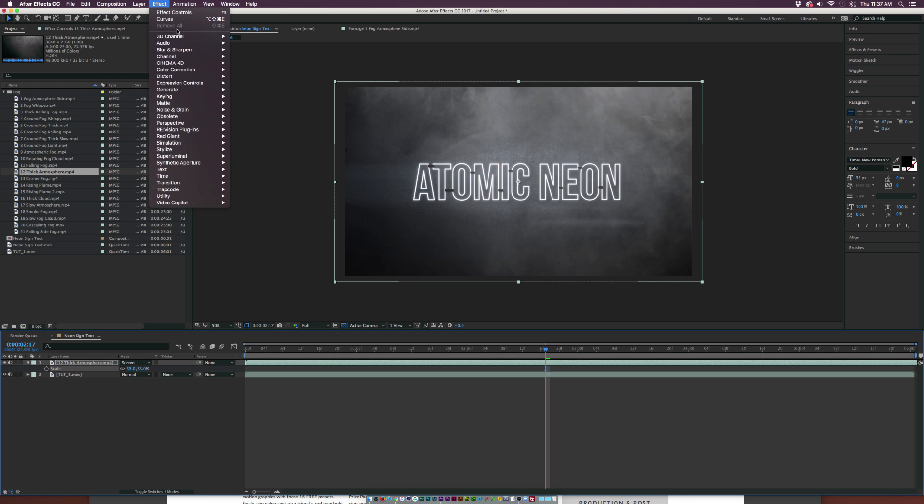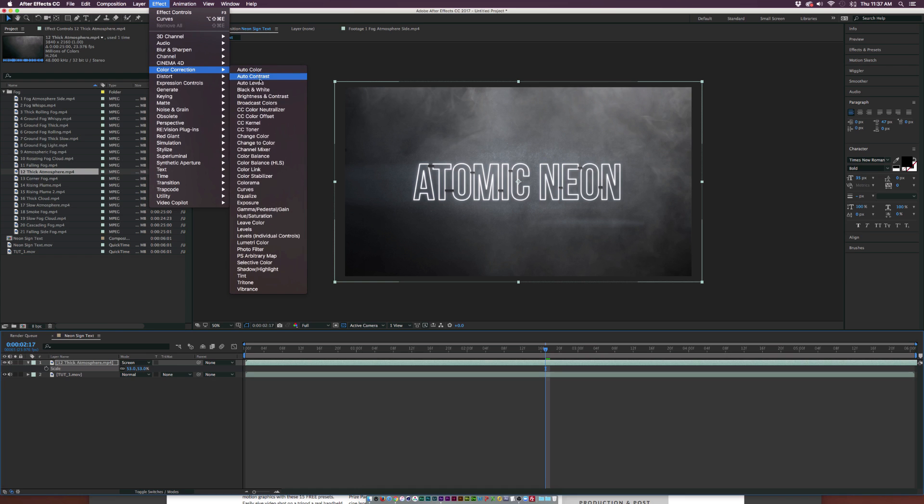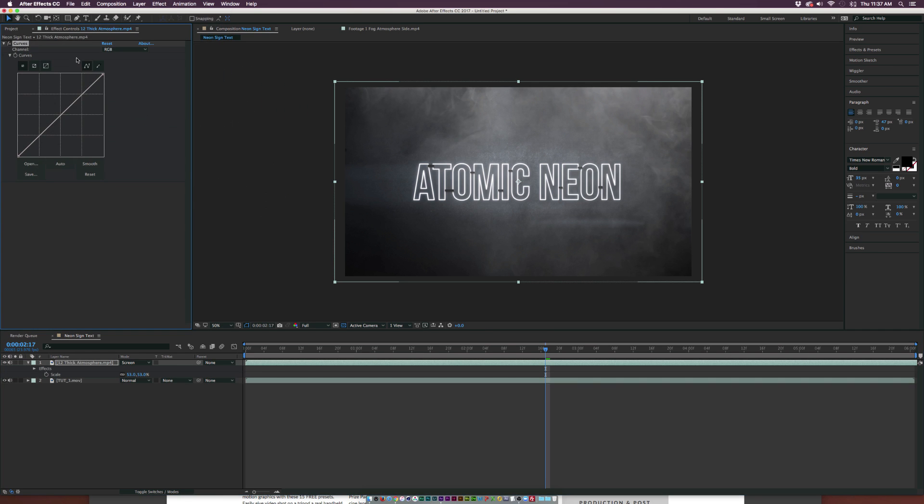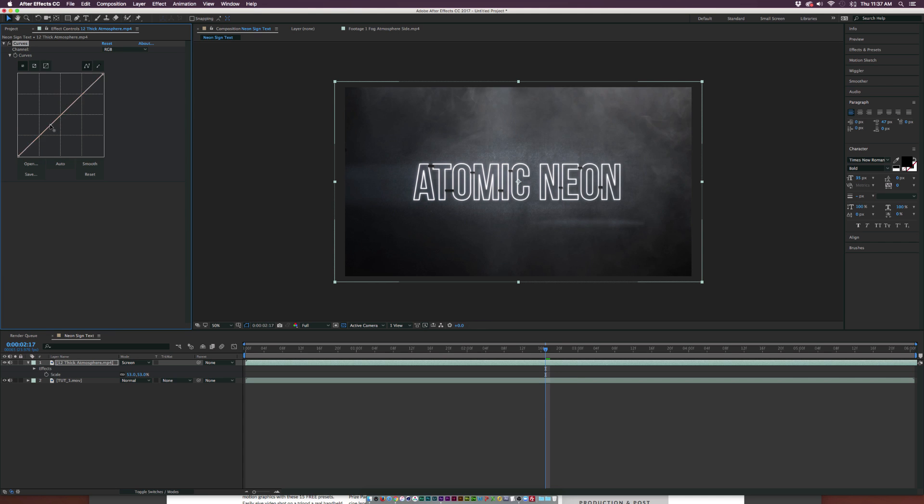I think right off the start we want to kind of darken this down just by a little bit. So we'll grab a point down here and darken this down just by a touch, and maybe even lower the brightness of the effect.